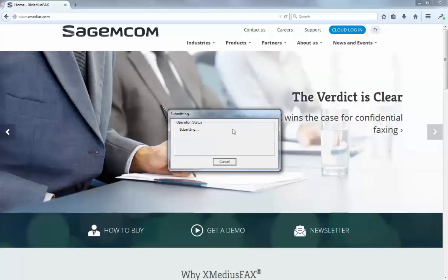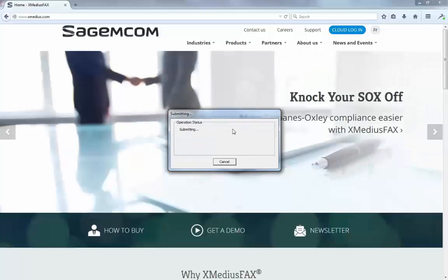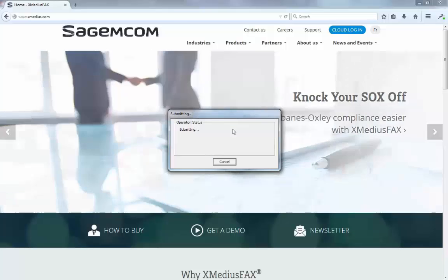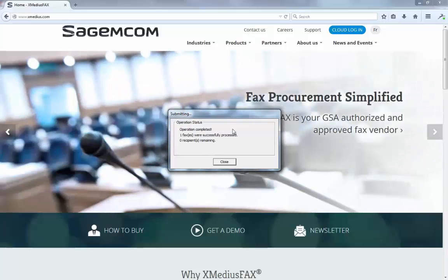Once it's finished, it will notify me on the status of that particular fax, so I can get an email in my inbox that says your fax went successfully.